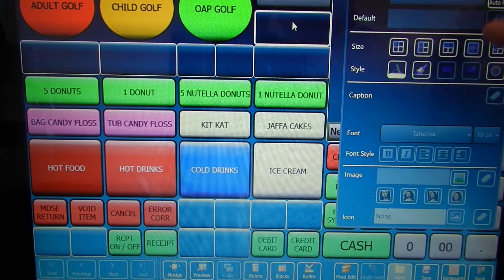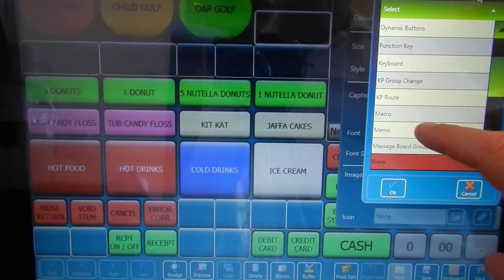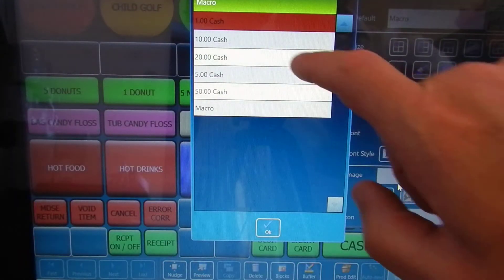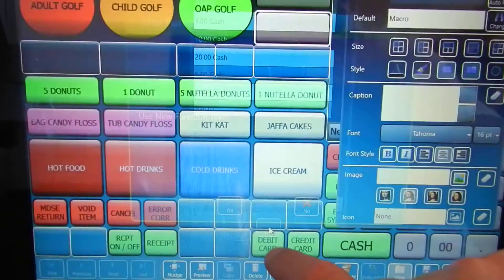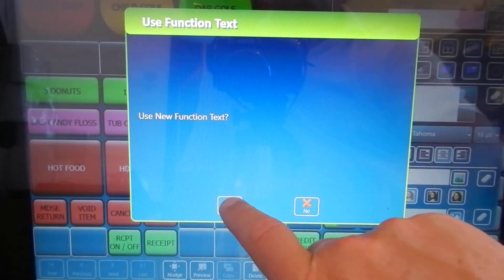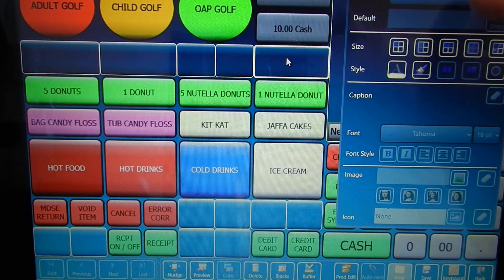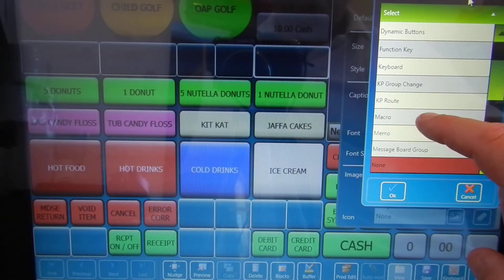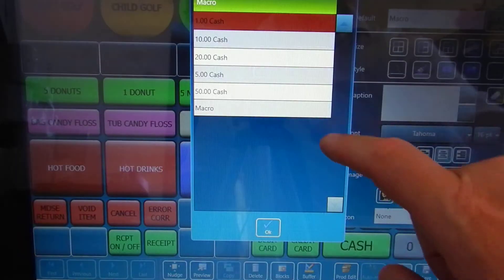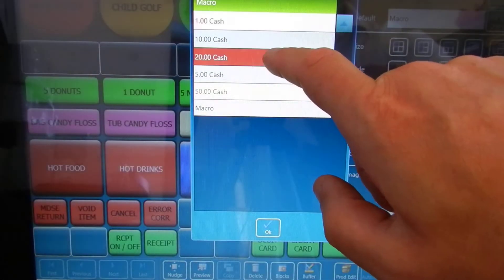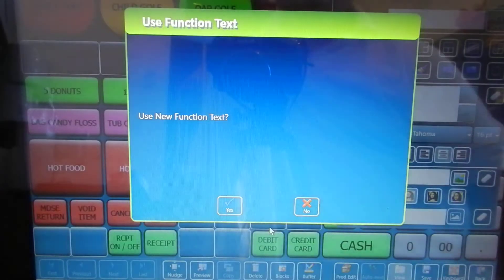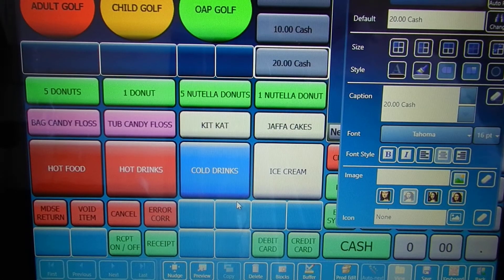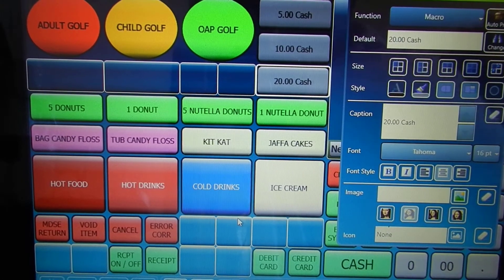Simply repeat this for the other buttons that you want to do. That's now set the macros up for those three buttons.